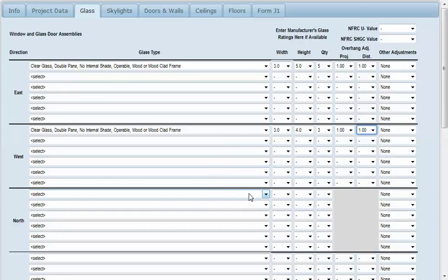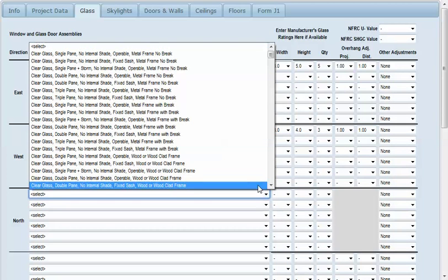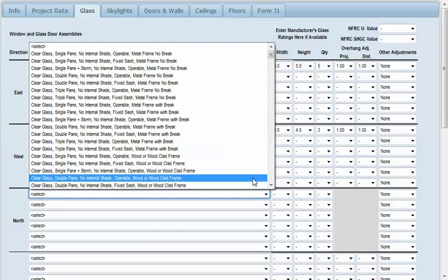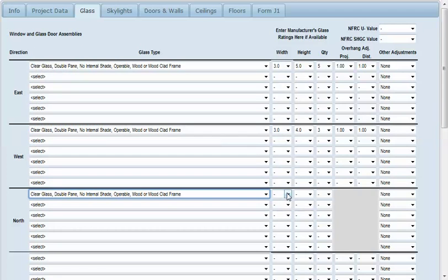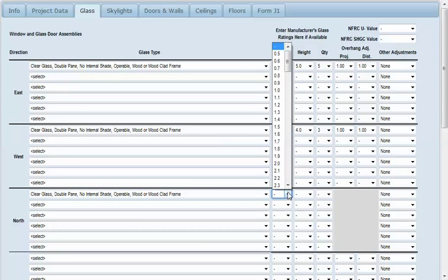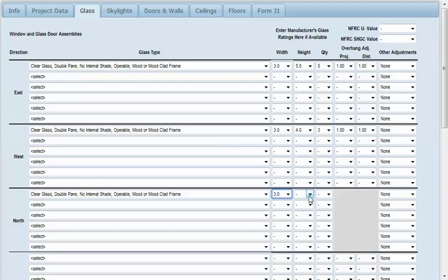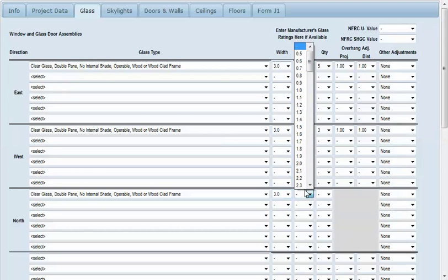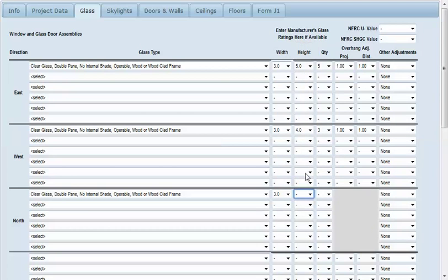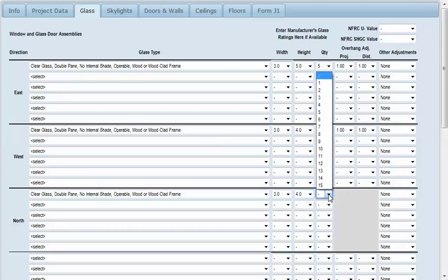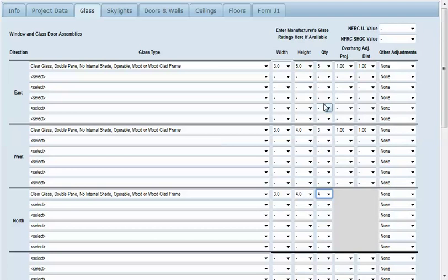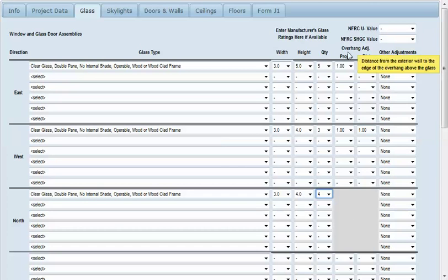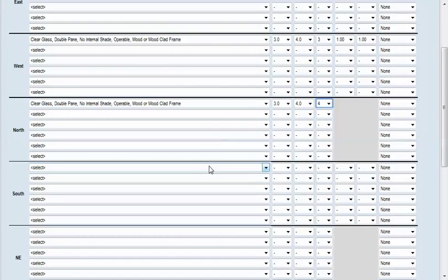On our north side, we've got three feet by four feet and let's say we have four. You'll notice the overhang is grayed out because any north facing glass would stay shaded all the time so there's no need to put an entry here.